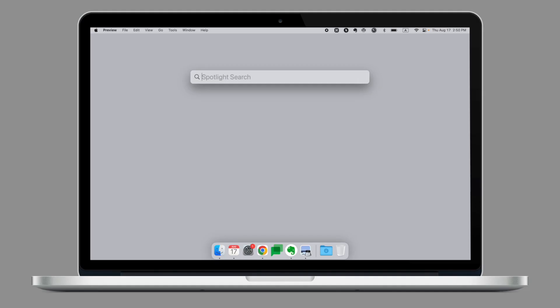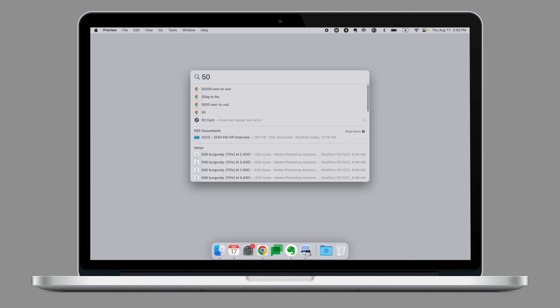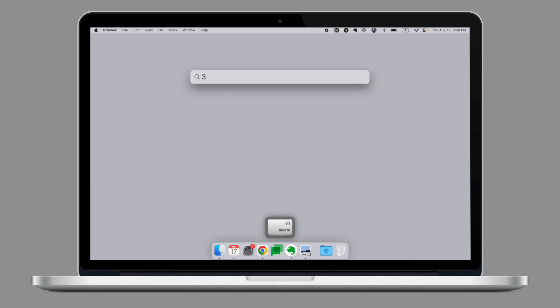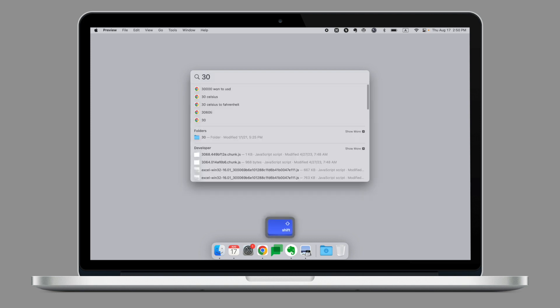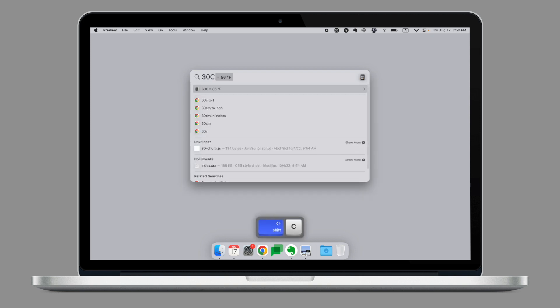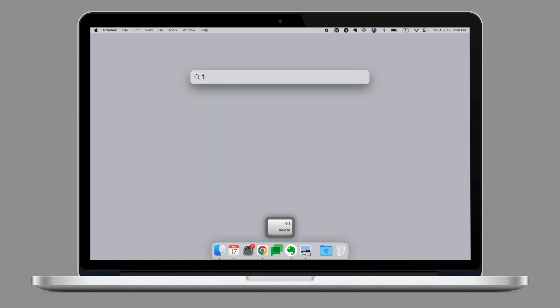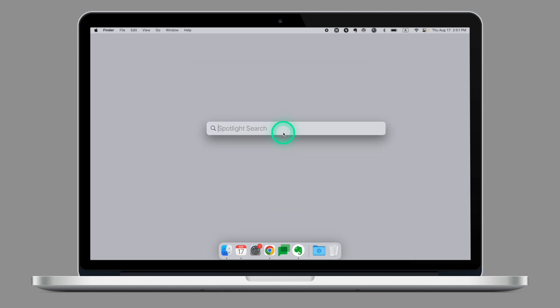Spotlight also allows you to make some easy conversions. For example, if I were to say what is 30 Celsius into Fahrenheit, it will simply make the conversion for me, and the same goes for currency.